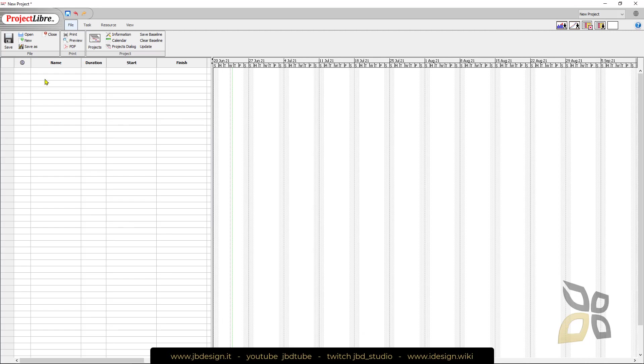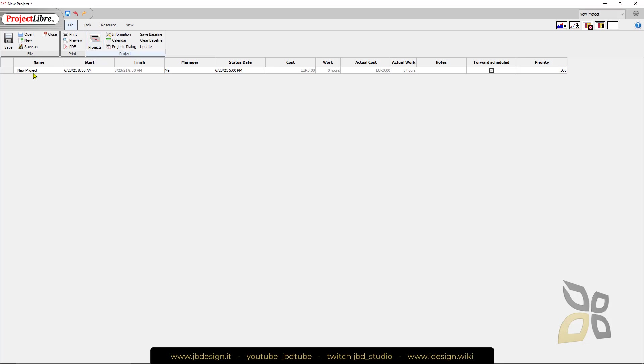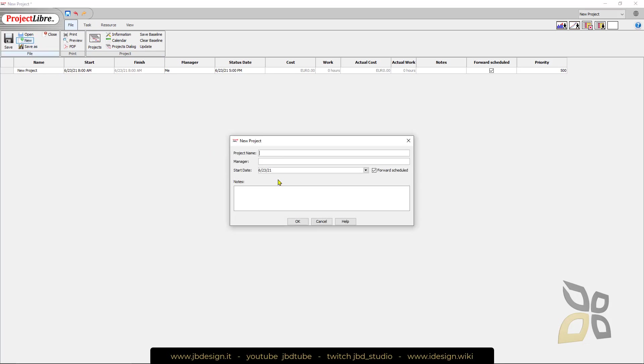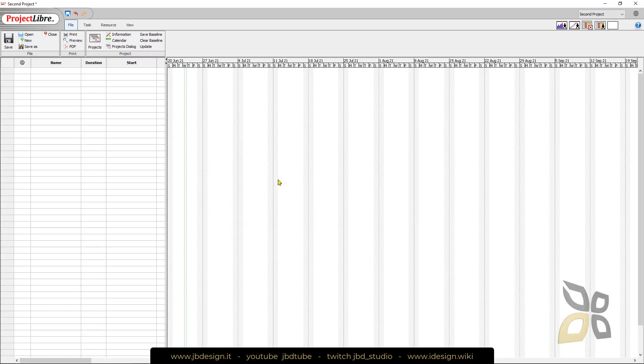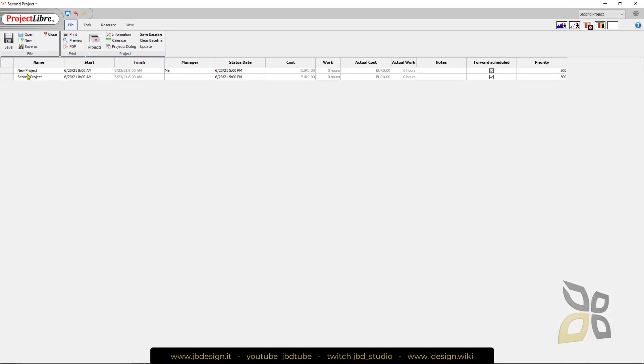Let's get started with something really simple. The first thing we have here is we can save, open, print, and check our projects. Right now I have only one project which is the one I just created but I can create new projects, so I can call this second project. I can manage more than one. You can see here now I have two.